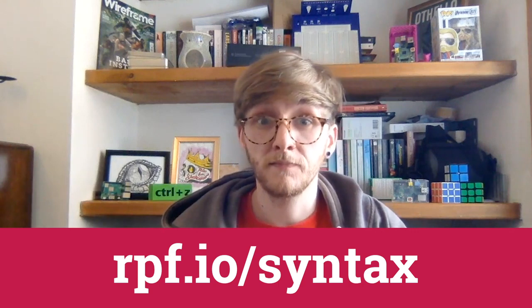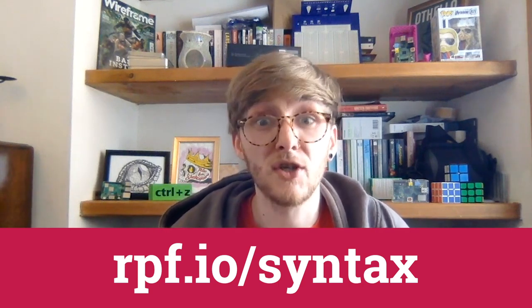If you'd like to find out more about syntax errors, we've included a short article below. This is just a little bit of extra reading that will give you a bit more information on the types of syntax errors that often occur in Python. It only takes about two minutes, and you can find it at rpf.io/syntax.